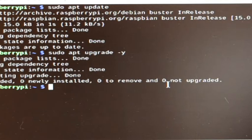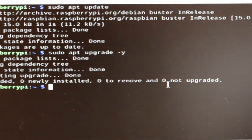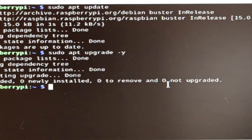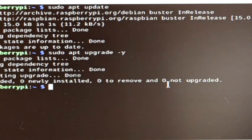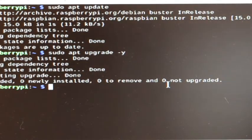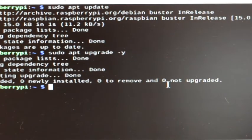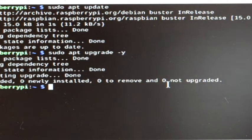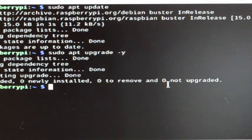If I hadn't done this yesterday, this could have taken up to 15 or 20 minutes. And how long it would take would depend on how long it had been since you last did an upgrade and the speed of your internet connection. So that's the first step done. We have now upgraded to the latest version of Raspberry Pi OS.